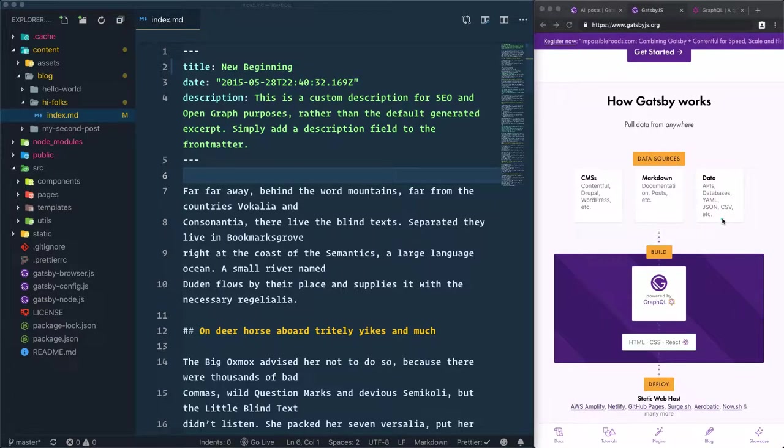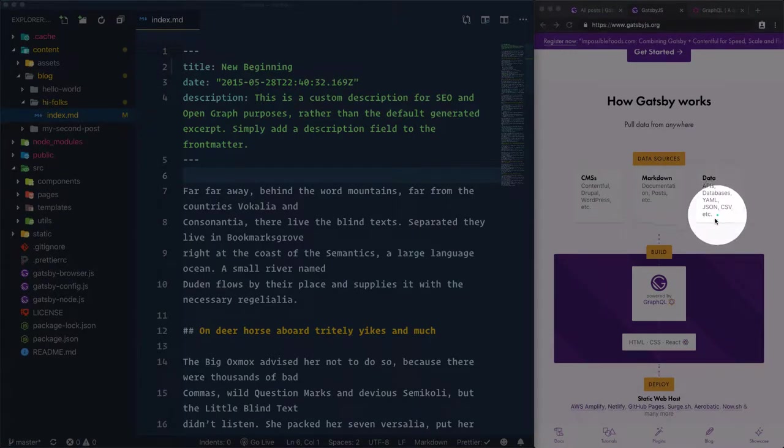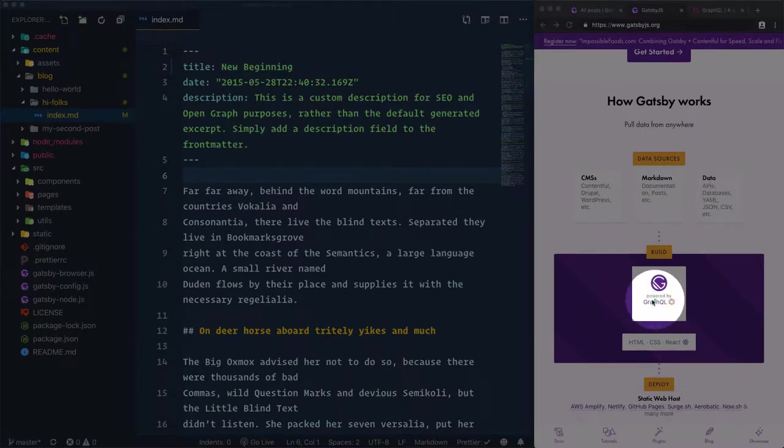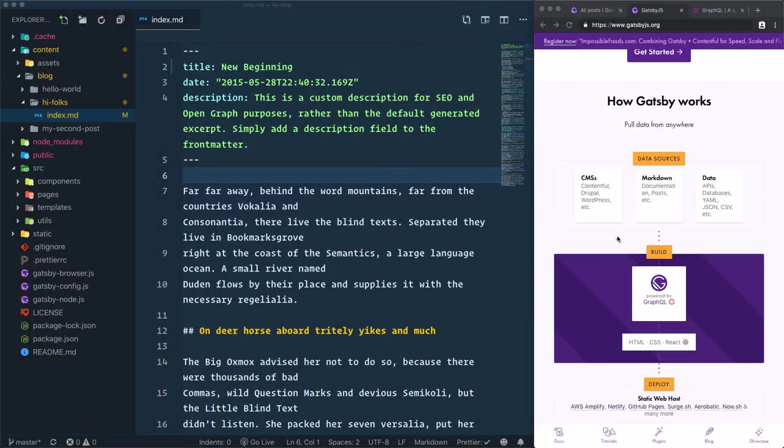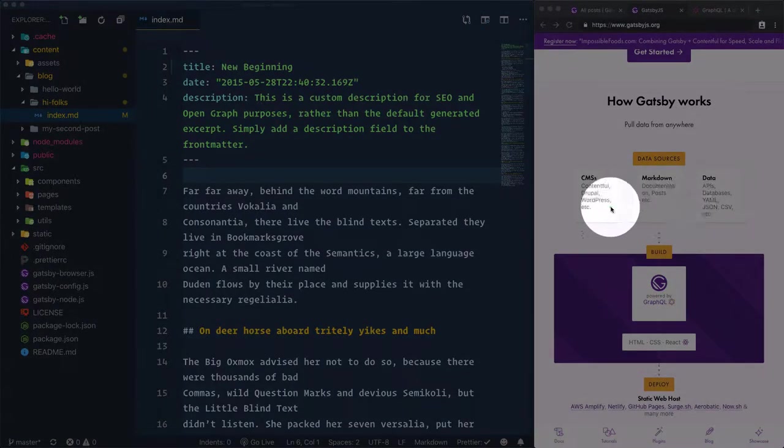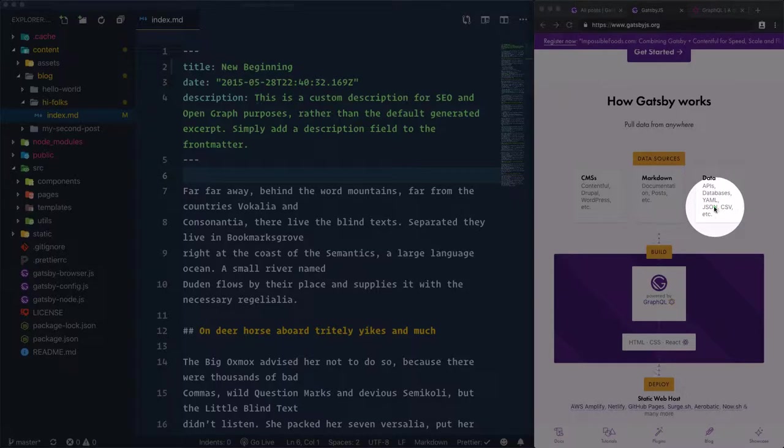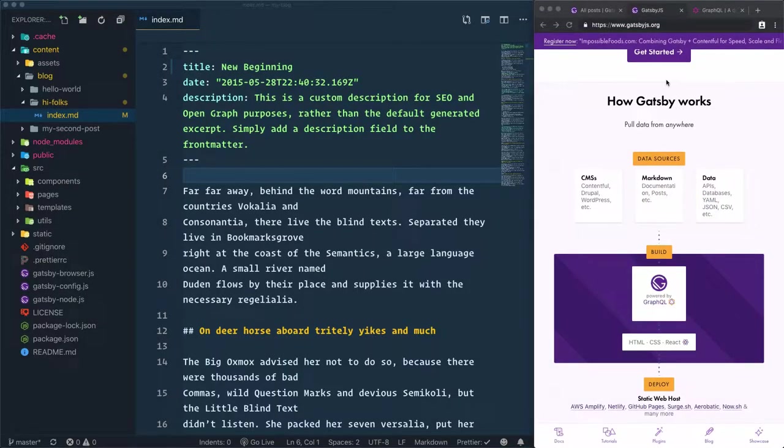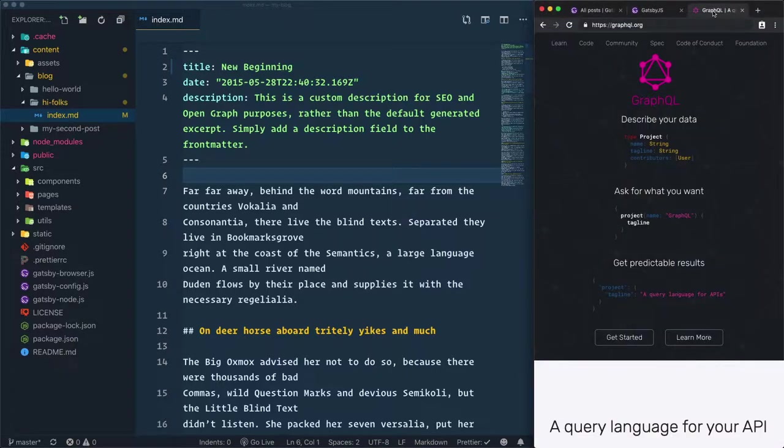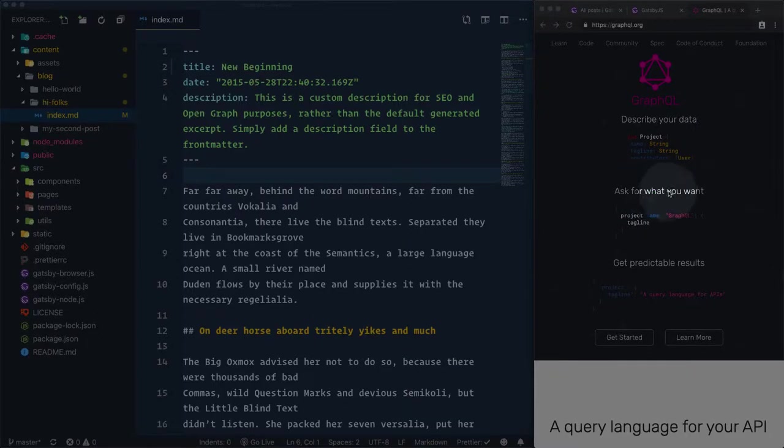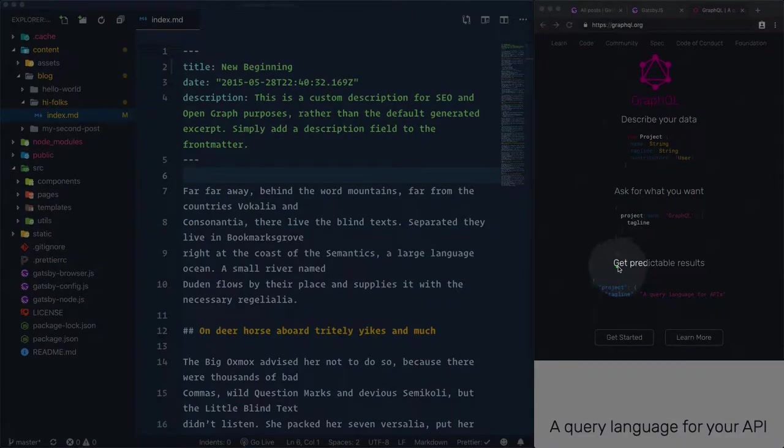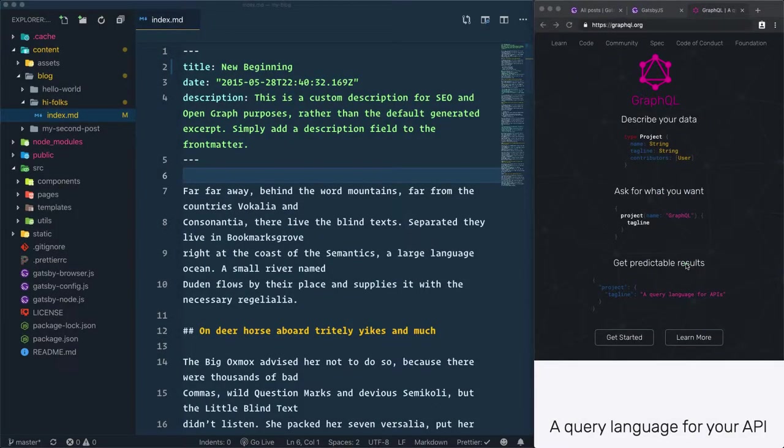Like APIs, databases, JSON, or wherever. GraphQL is the query language responsible for pulling this data from these sources into your Gatsby site. To have an idea of what GraphQL is about, let's visit the graphql.org website. What we have here is: describe your data, ask for what you want, and get predictable results, which summarizes that GraphQL is a syntax that describes how to ask for data.